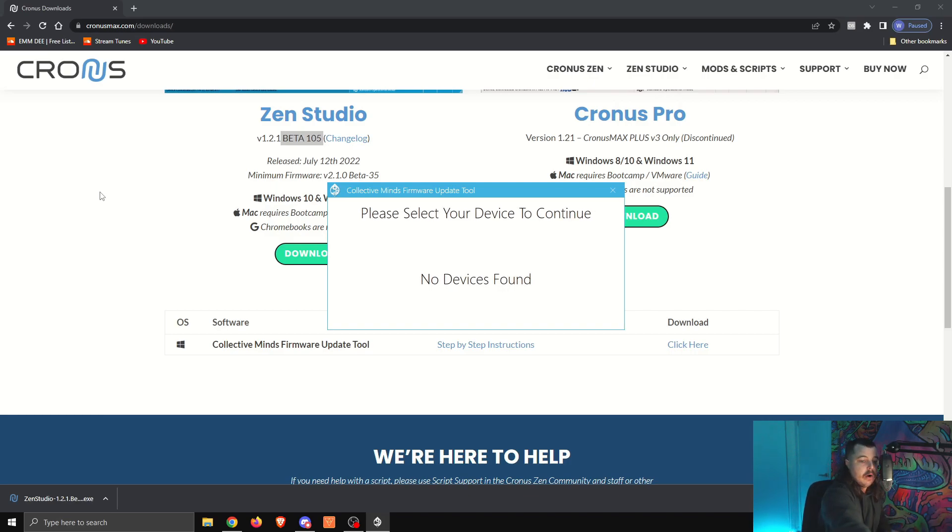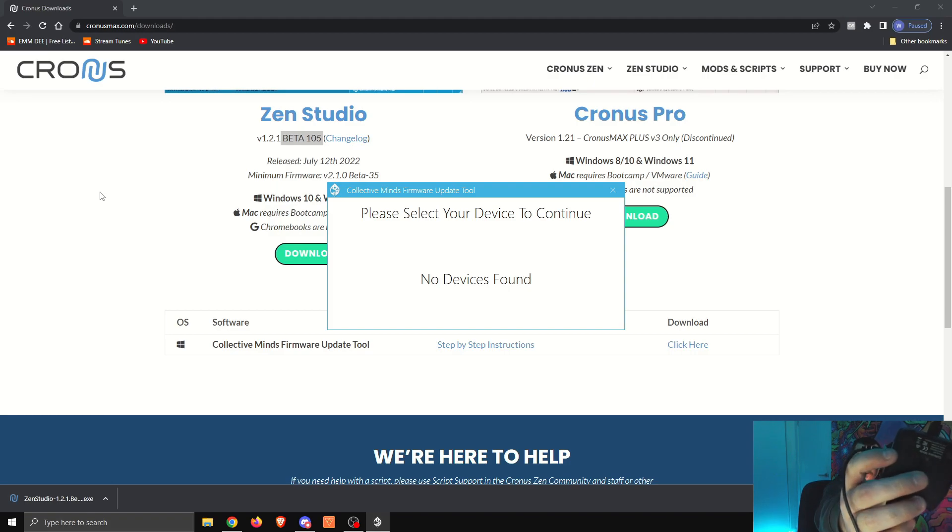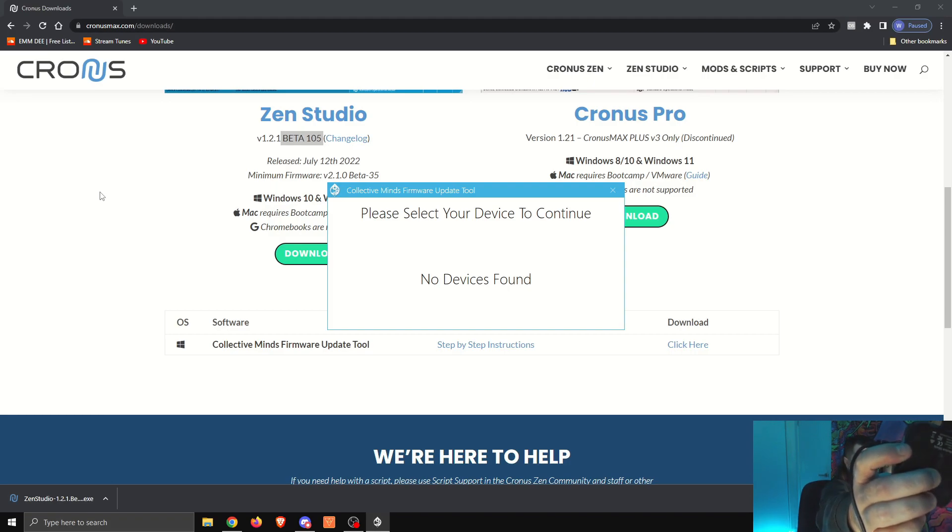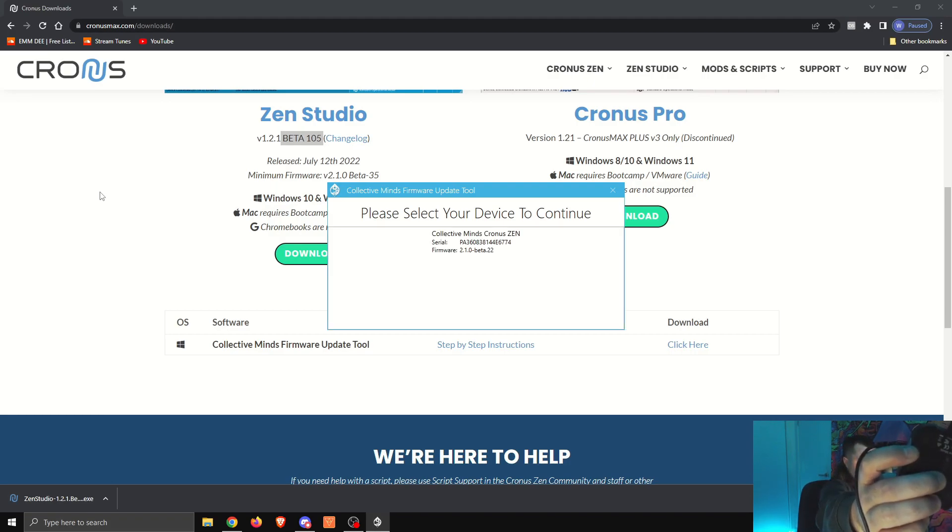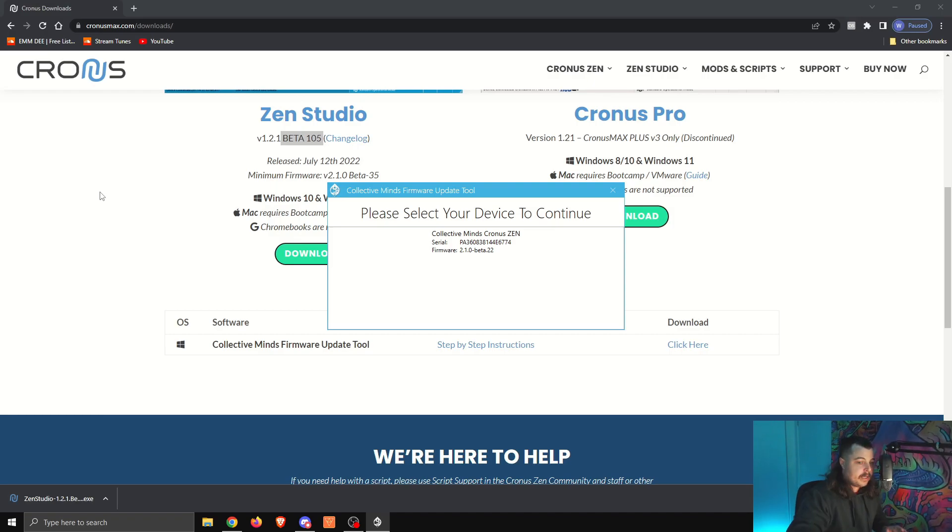We're going to need to hold the blue button on the bottom of the Zen. Zen's all plugged up here, so I can't really drag it in front of the camera. I'll try my best. There's chords everywhere. But the little blue button here, we're going to hold that one, make a sound, and now it pops up in the firmware update tool. Let me just pop this back down.